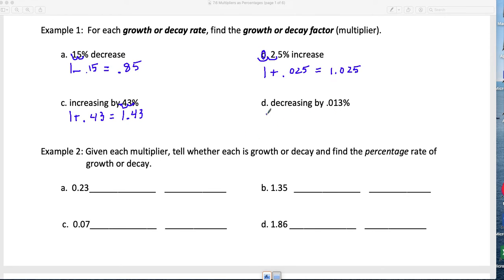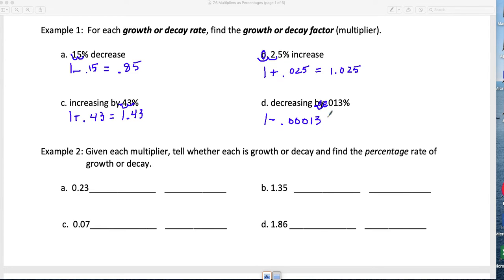This one is decreasing, so it's 1 minus — always put the 1 in the front so you don't end up with a negative number. Converting 0.13% to a decimal gives a really tiny number: 0.0013. Subtracting that from 1 gives approximately 0.9987. That's the multiplier for decay.